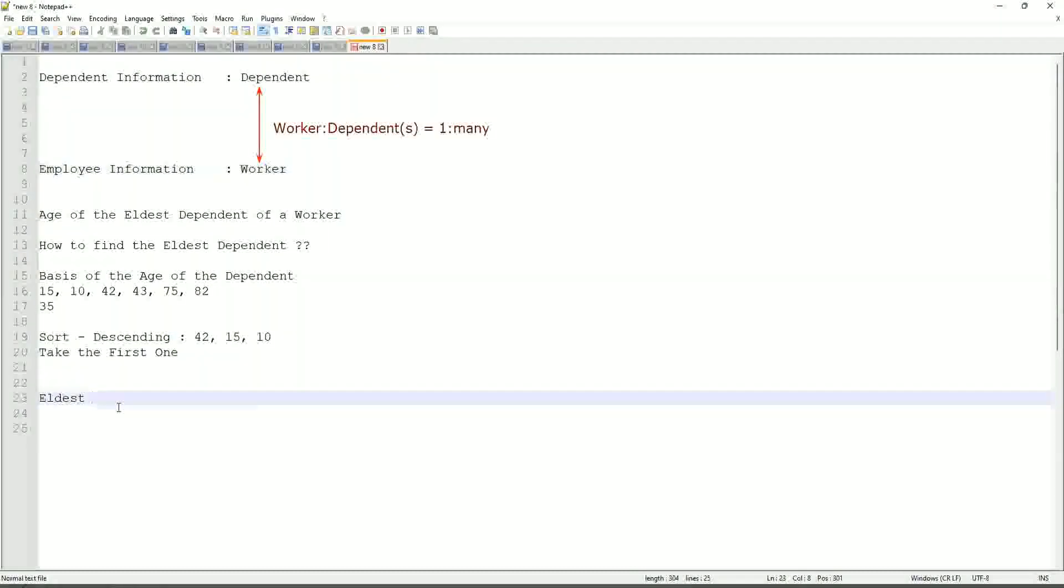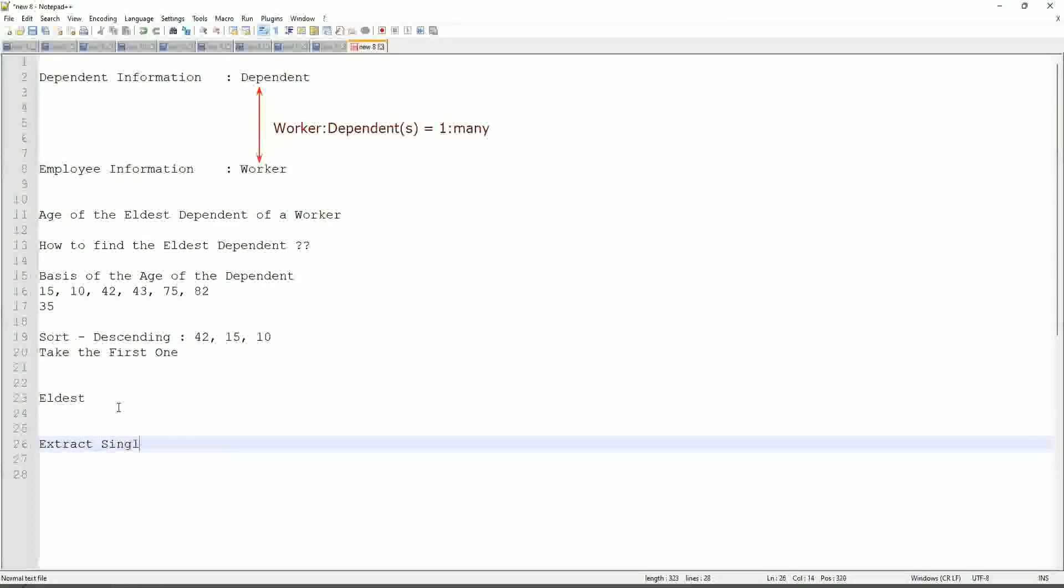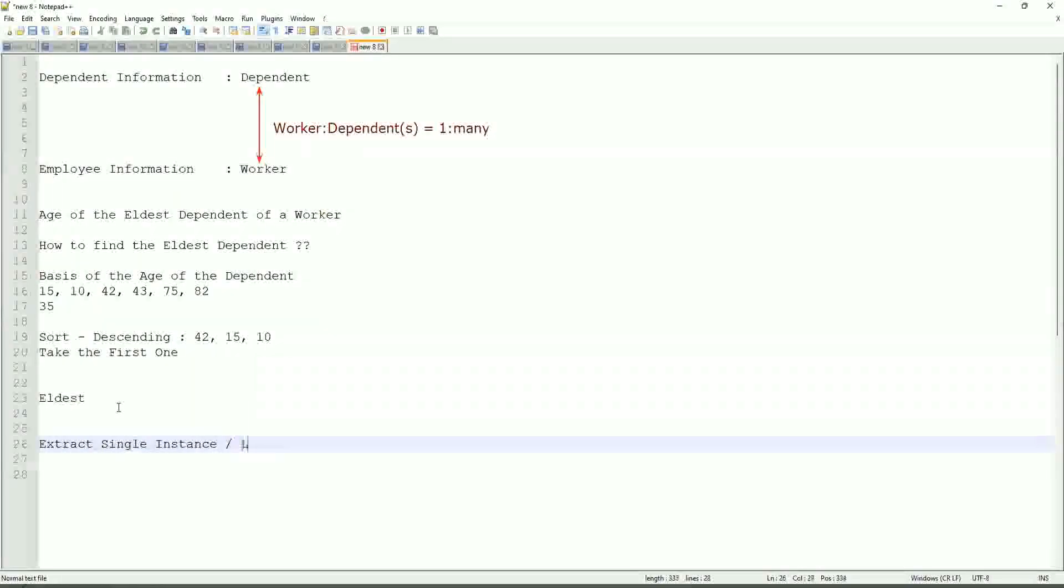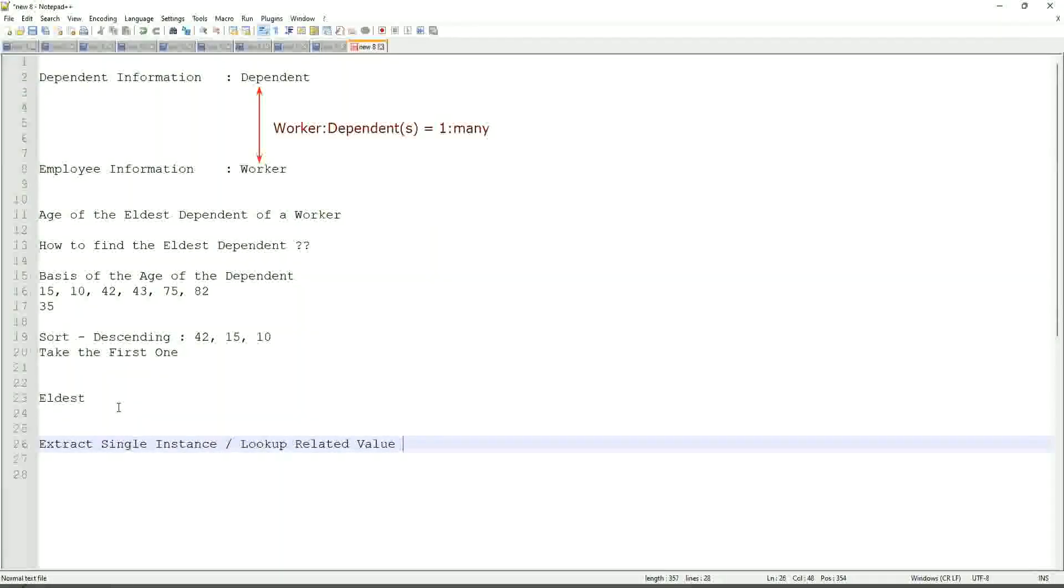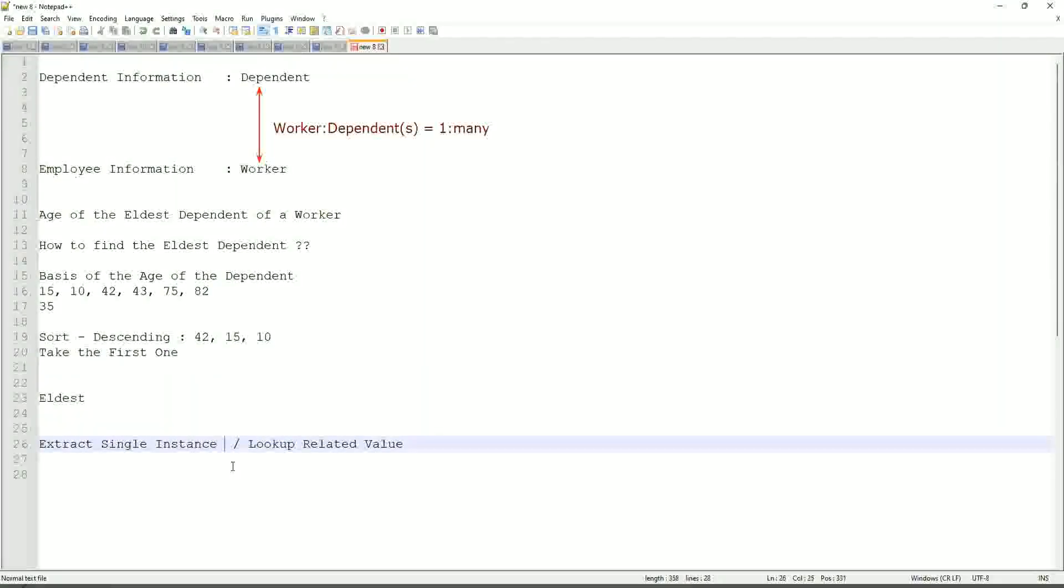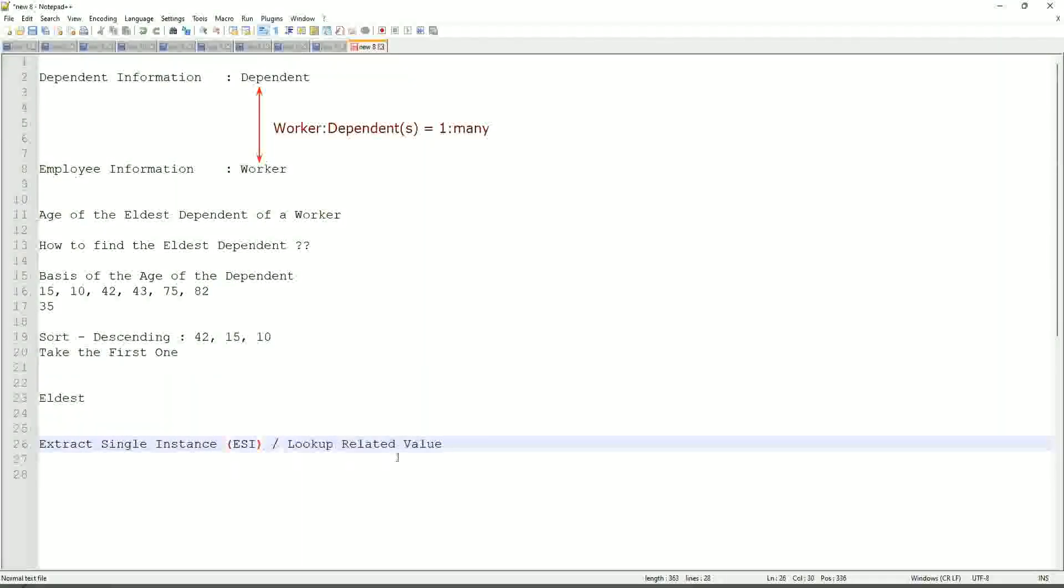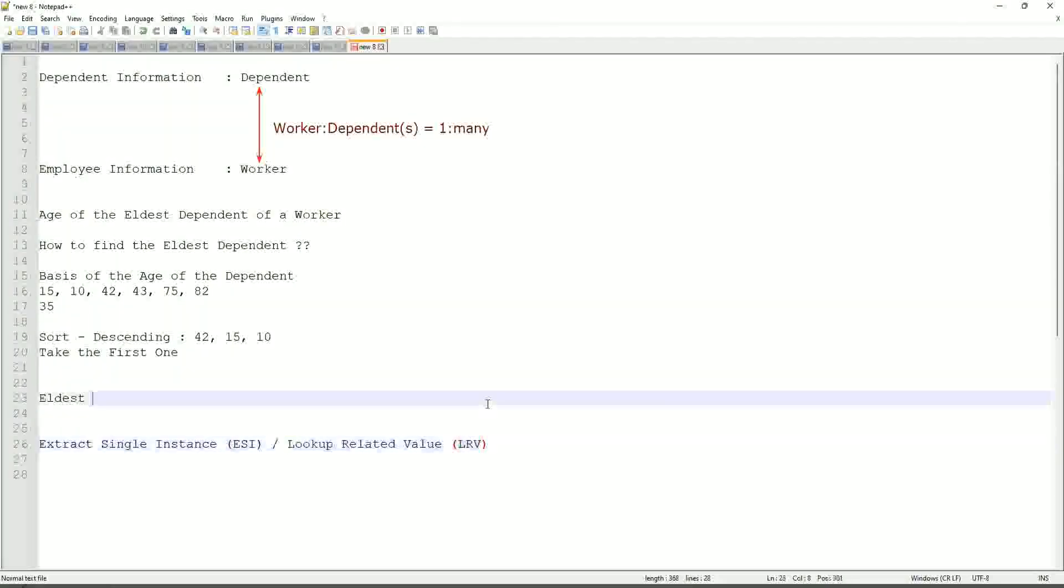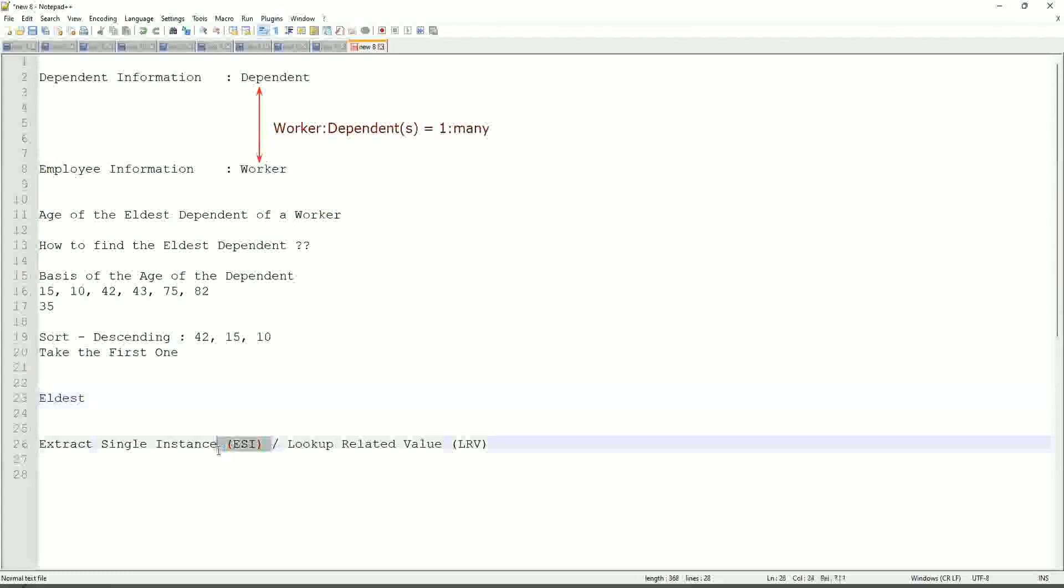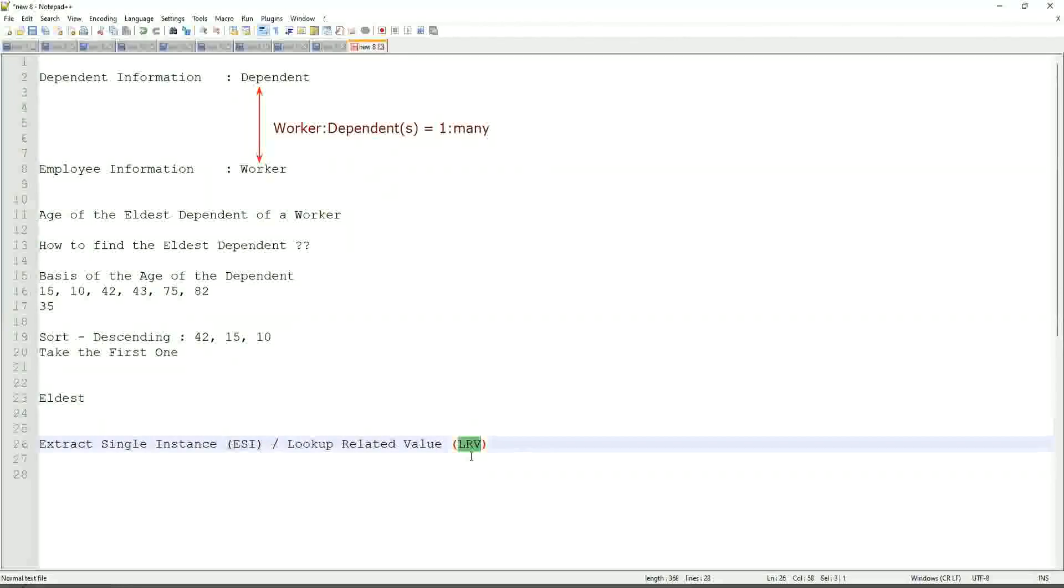That is why we are going to use a combination of calculated fields that is called extract single instance. Right. This is the most common calculated field function that people will ask you in your interviews. ESILRV. Extract single instance is called ESI, and lookup-related value is LRV. They work in combination. They typically, we do not only leave with ESI. Once we extract the ESI, we use it to get some value. That's the LRV.